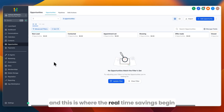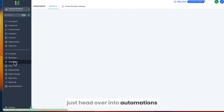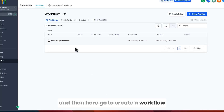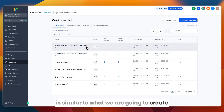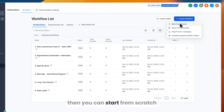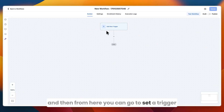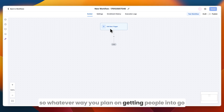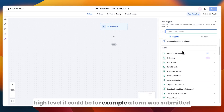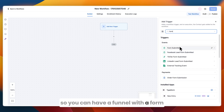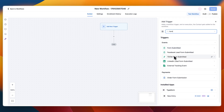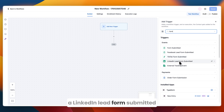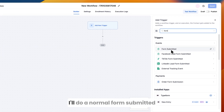Step two is building your lead follow-up automation — this is where the real time savings begin. Head over to Automations and click Create Workflow. They already have a New Lead Nurture workflow you can reference. Starting from scratch, set a trigger based on how leads come in — for example, Form Submitted if you have a funnel or website form, or Facebook Lead Form Submitted if you run Facebook ads. You can also trigger from TikTok, LinkedIn, or external tracking events.